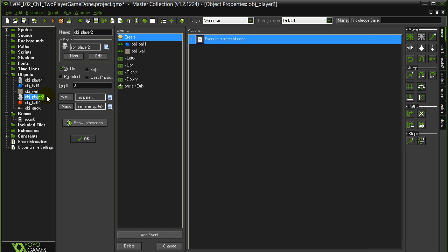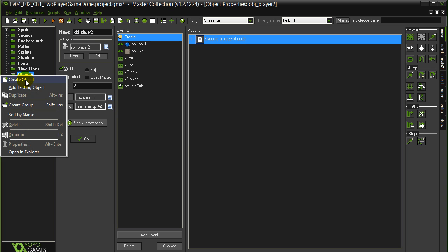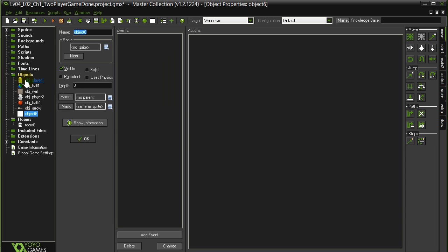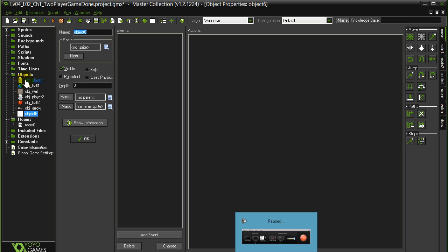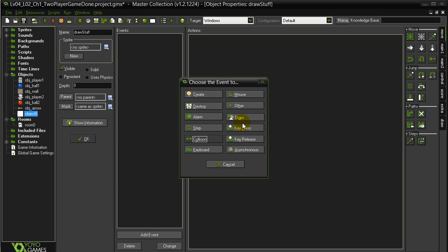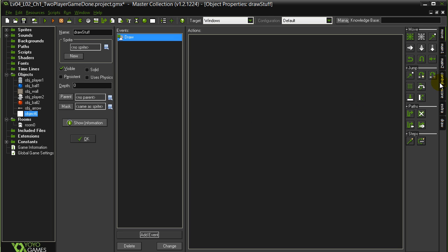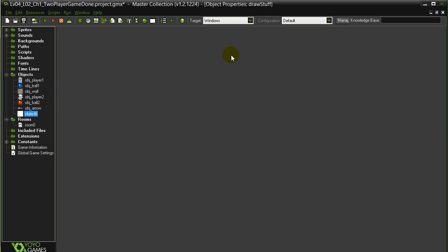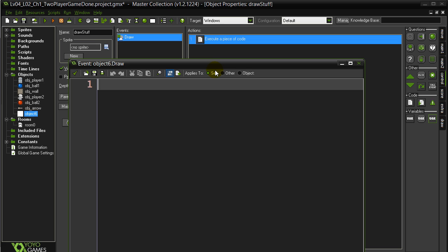Now let's get this stuff drawn out. Objects, right click, create object. Let's call this object draw stuff, that's a typical one I do. No sprite needed. And the draw event is always the one used to draw. And our typical code here. Now I want to draw out the players, and remember there's player one and player two. So let's start with player one.